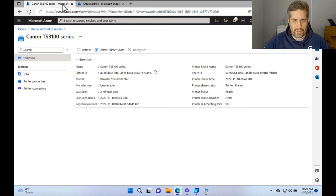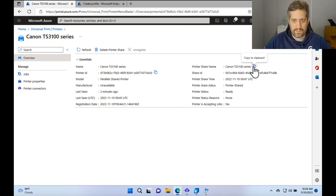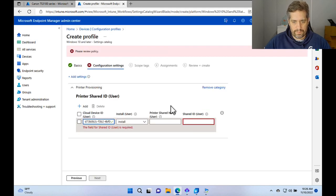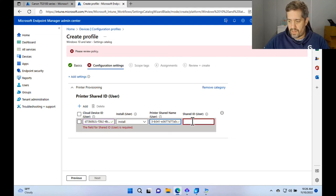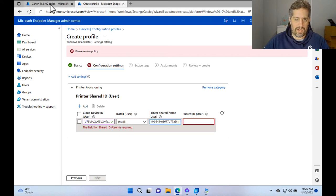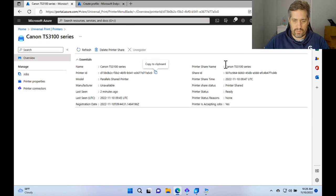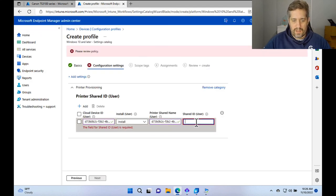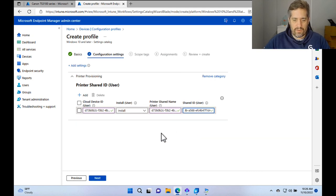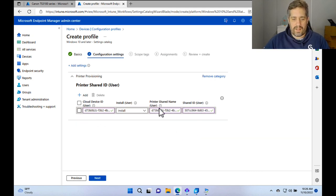We're going to go to the printer shared name. So we can also look for the printer share name. We're going to copy that. And then we're going to put in the shared ID of the printer as well. So the shared ID is this one here.